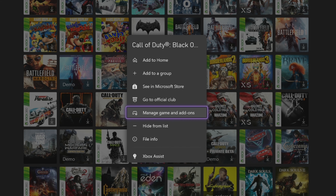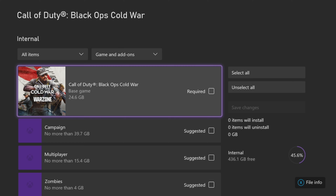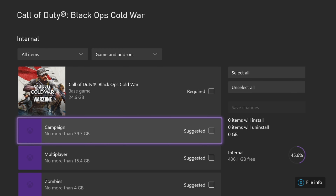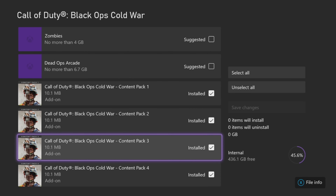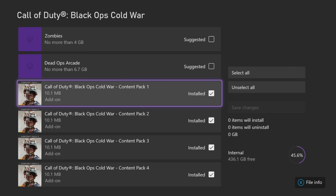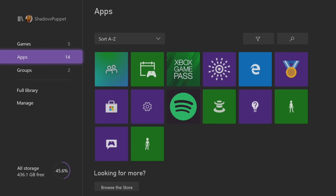If we go to Manage Game and Add-ons, you will see here — there we go — we have the base version of the game. This is all for the last-gen version of Cold War. We have the base game, the campaign, the multiplayer, the zombies, Dead Ops Arcade. But you see here how we still have these content packs — I kept these, I didn't redownload the new ones. And Cold War has been working perfectly for me.